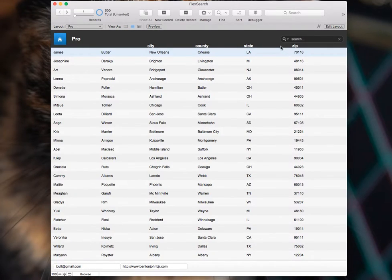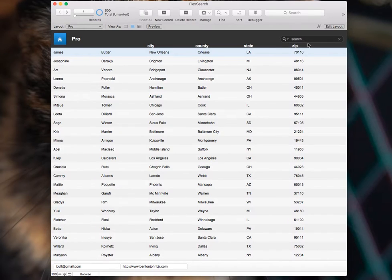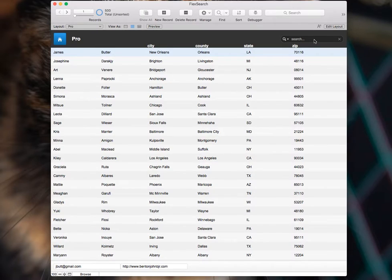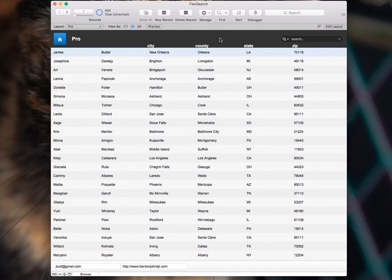So FlexSearch is essentially a search bar object that you can copy and paste onto any layout, and it will work. The layout can be in any context, and you can paste it on as many layouts as you want, and this thing will just work the same. It's completely portable. And it performs a couple cool functions.